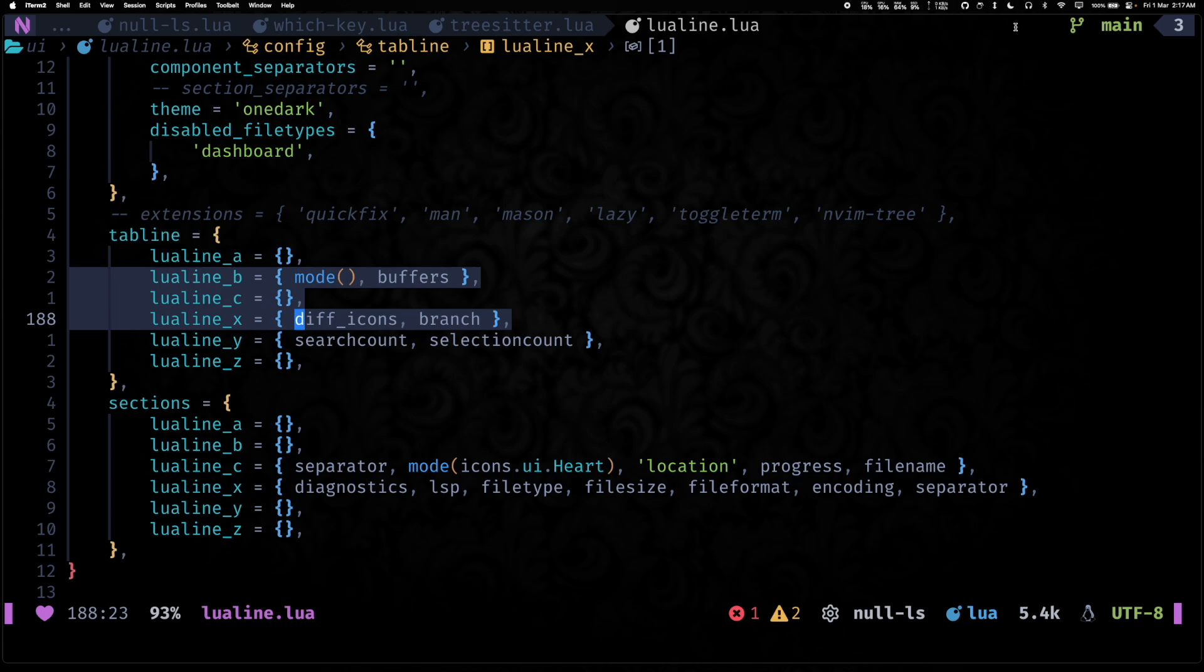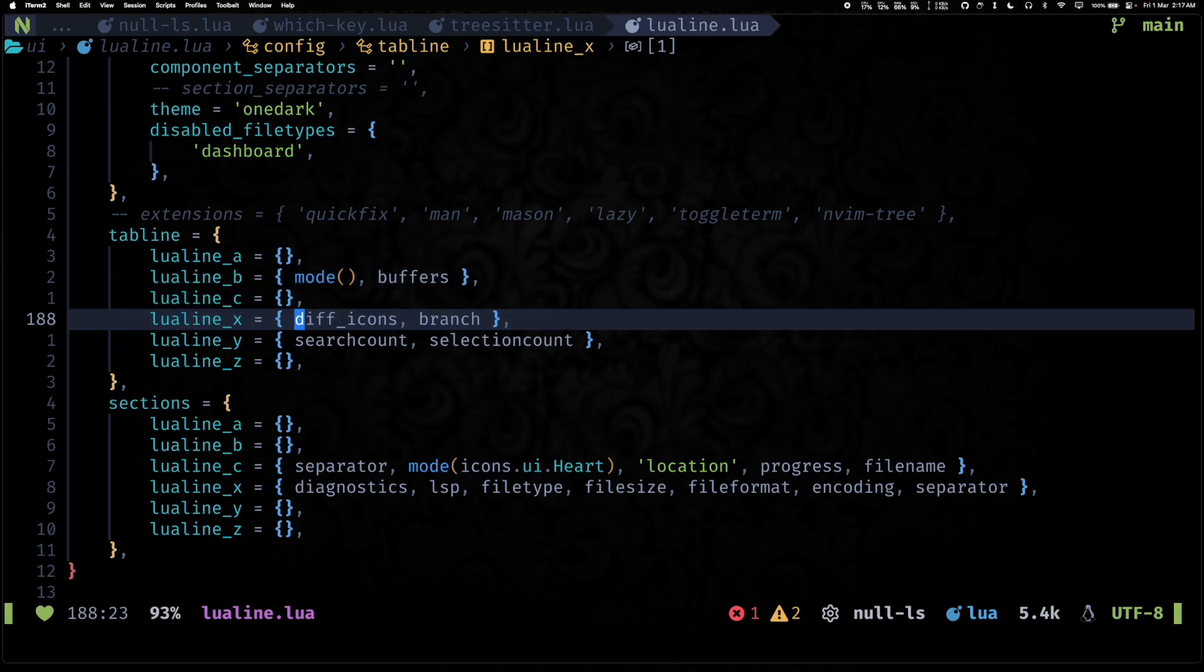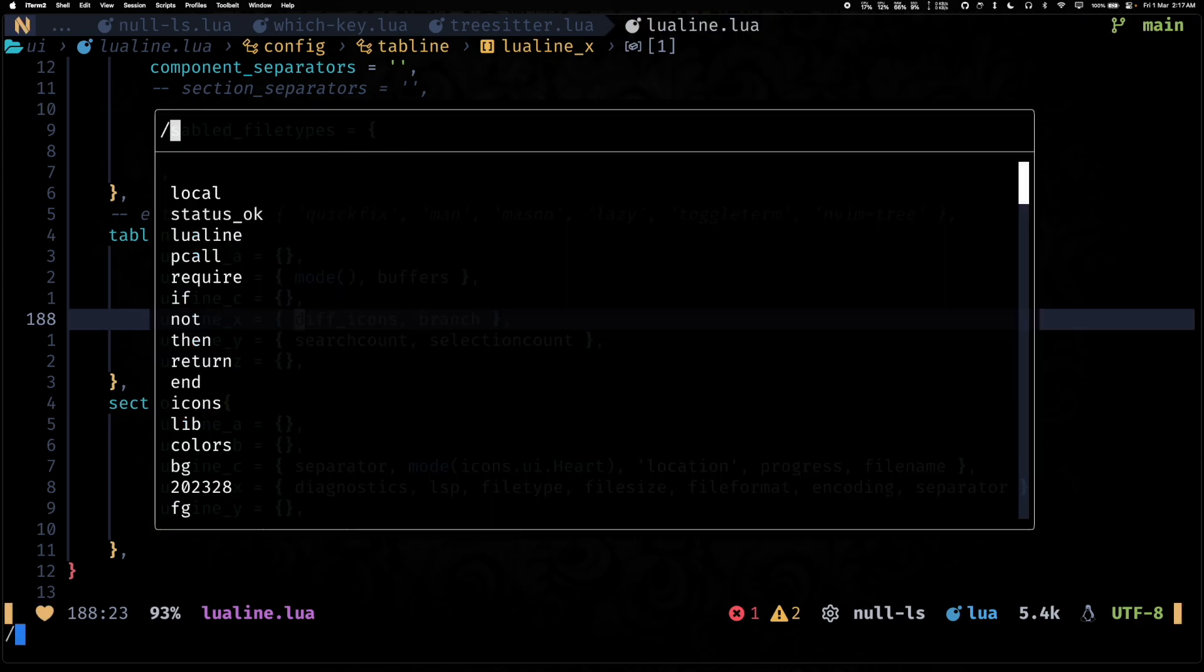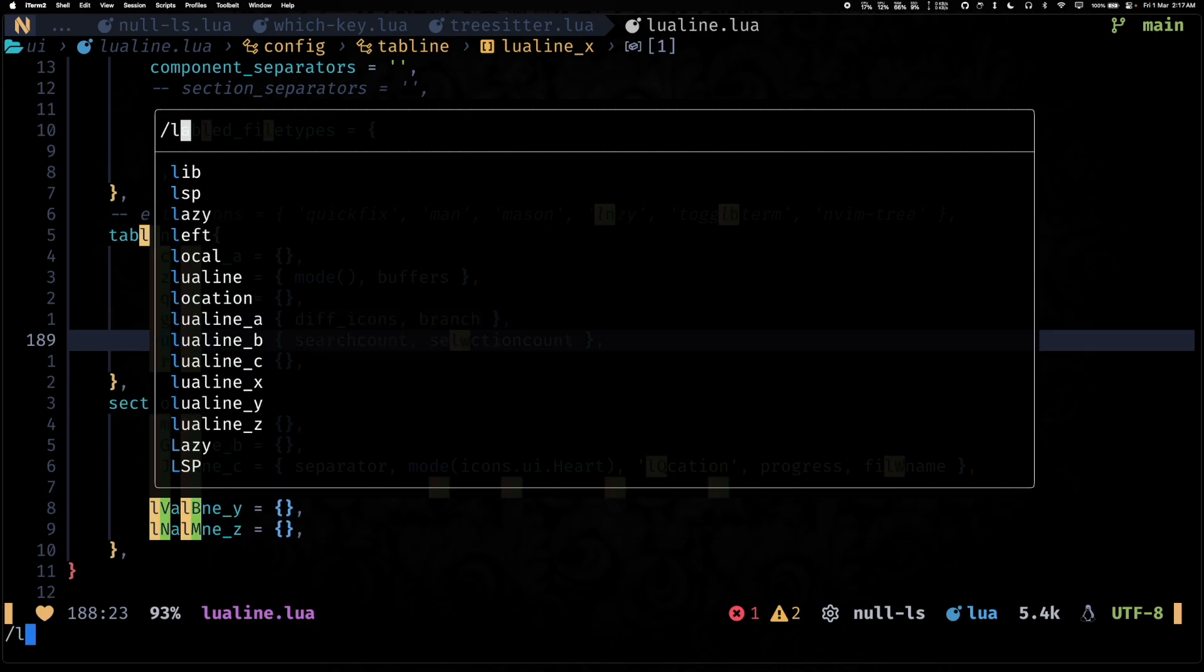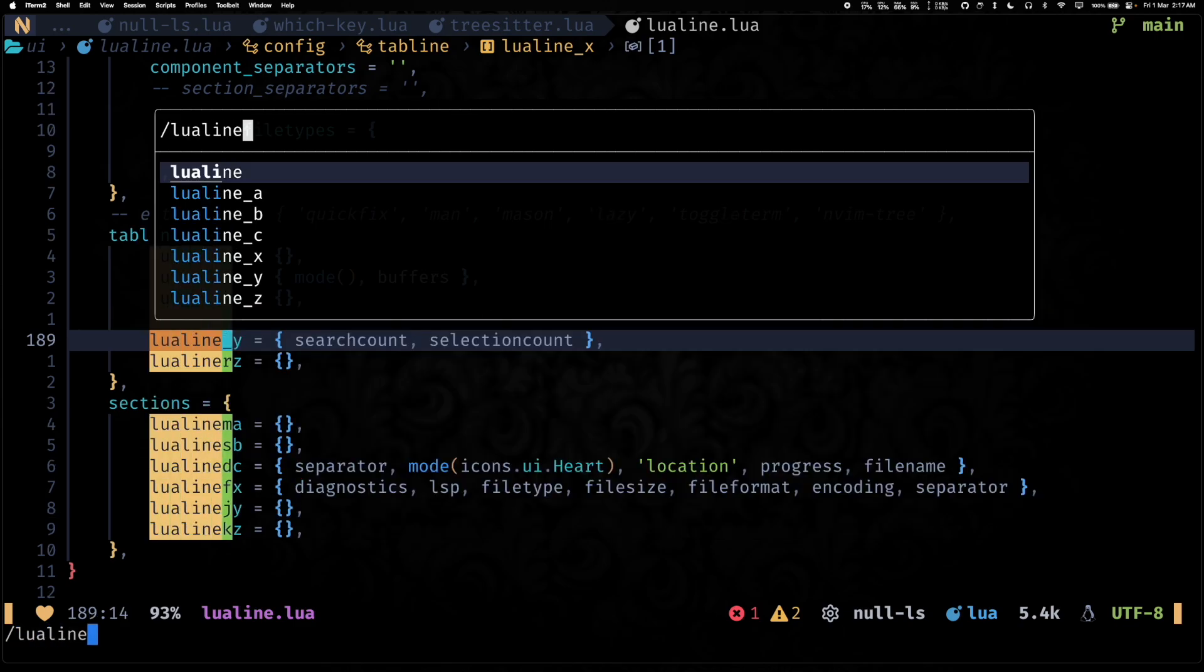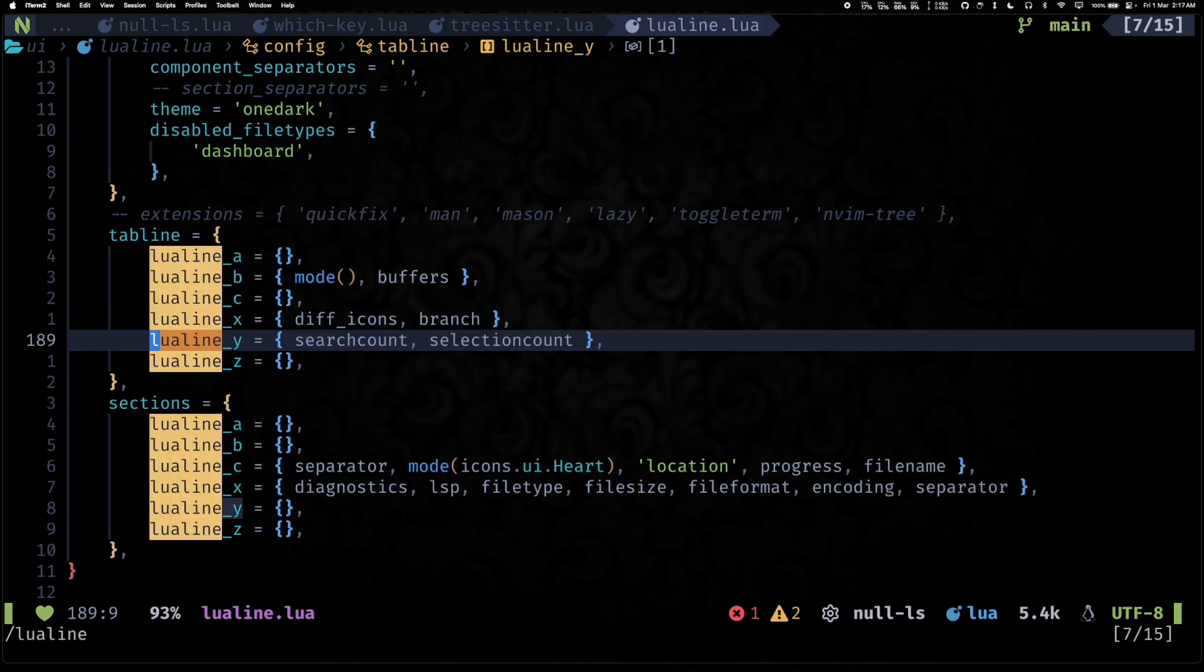So some pretty useful things. So as you can see, when I select three lines, it automatically adds this three over here. And then let's say if I search for lualine, lualine, it will actually tell me all of the instances present.